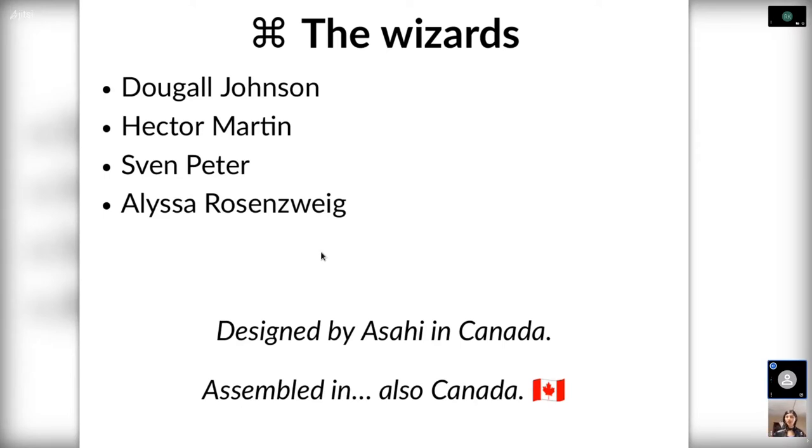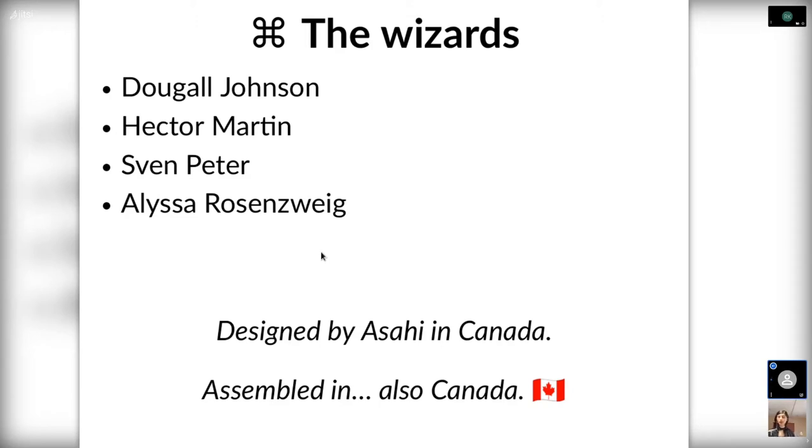For some introduction, let's meet the wizards we'll see on the way. There are four of them, not just one when you follow the yellow brick road. That would be Dougal Johnson, who reverse engineered most of the instructions that we'll be talking about today, Hector Martin, who's been spearheading the whole Linux on M1 project, Sven Peter, who is tradition for any fruit-related device.